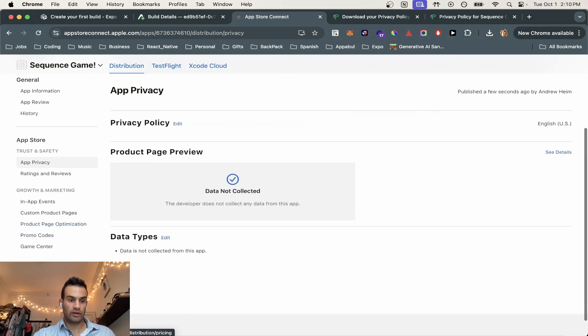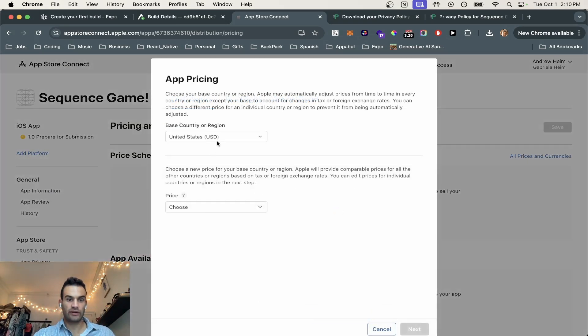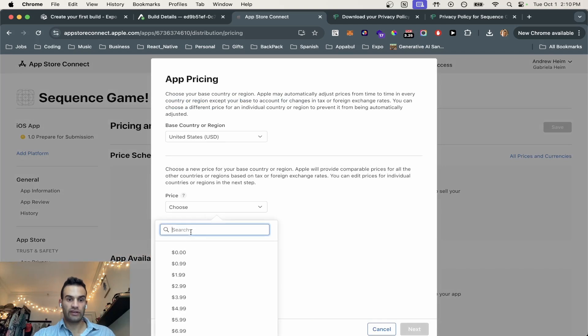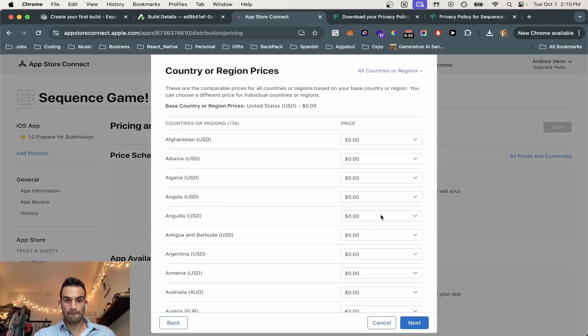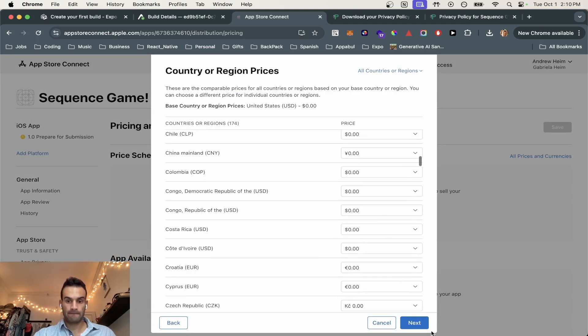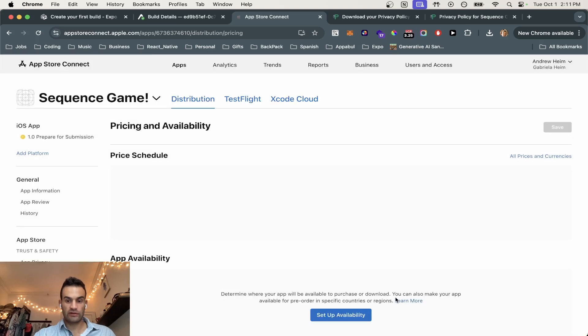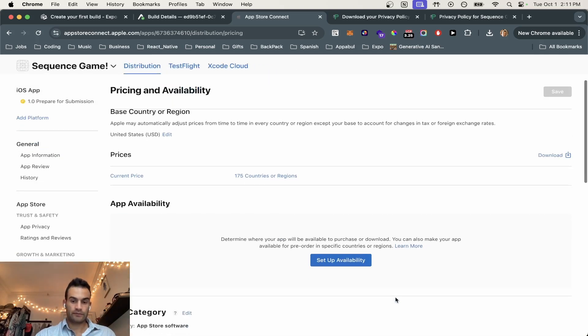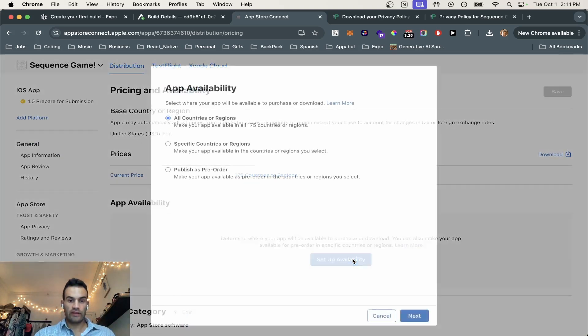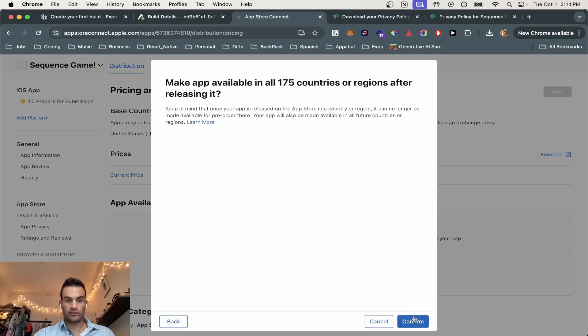Now we're going to go to pricing and availability. So we're going to add pricing. It's basically going to be free 99, aka $0. That looks good. And the availability, we're going to do all countries. So we're going to just hit next and confirm.